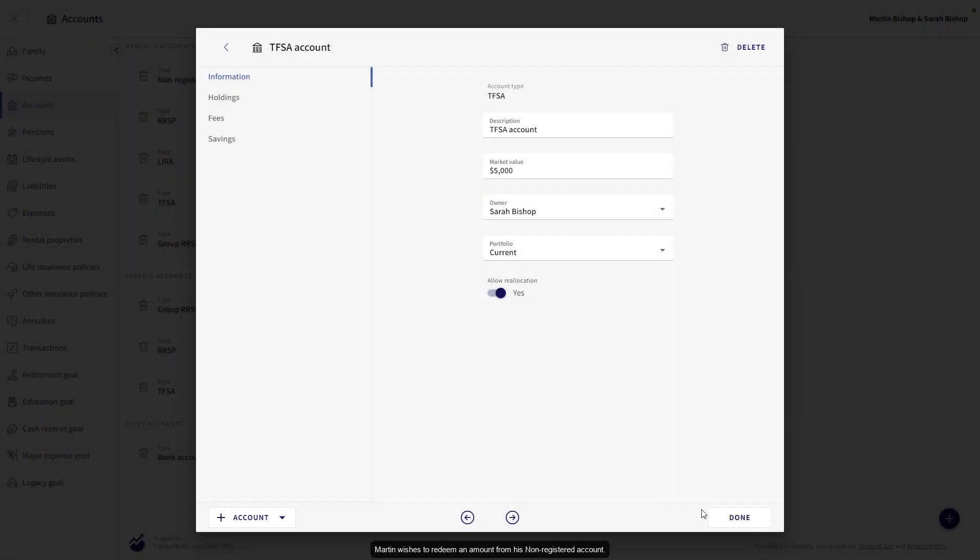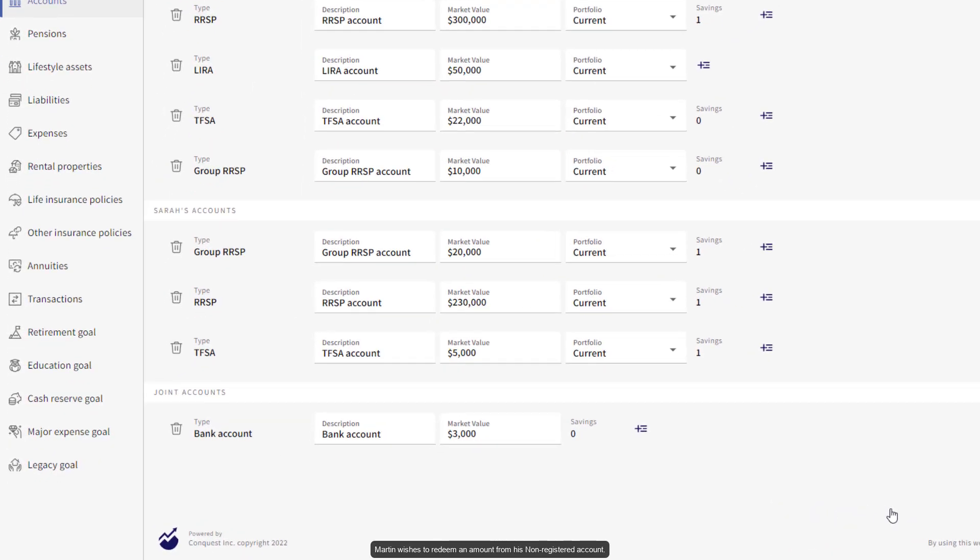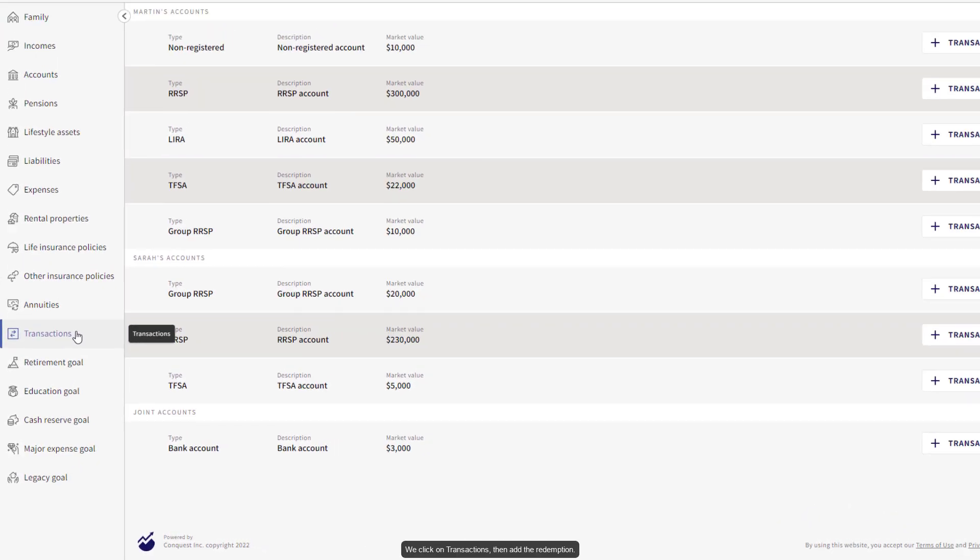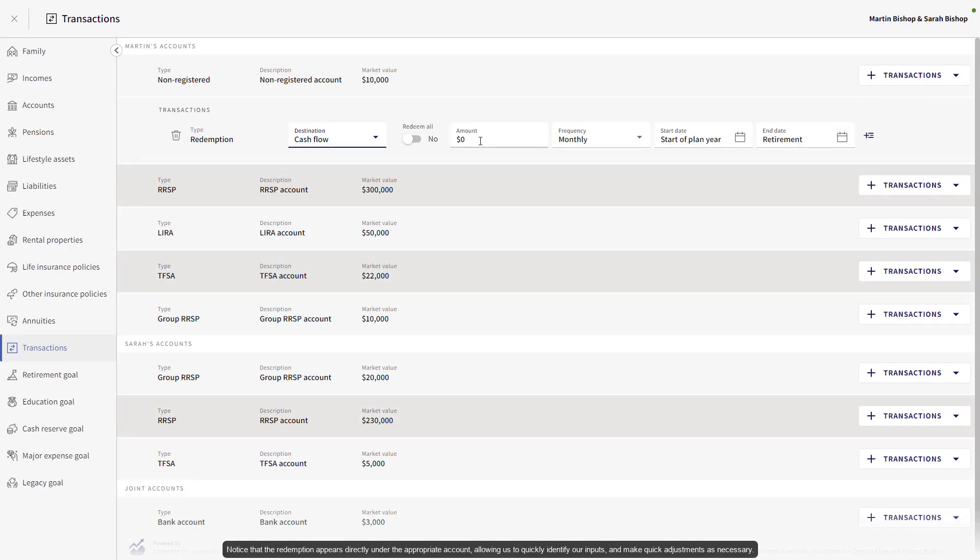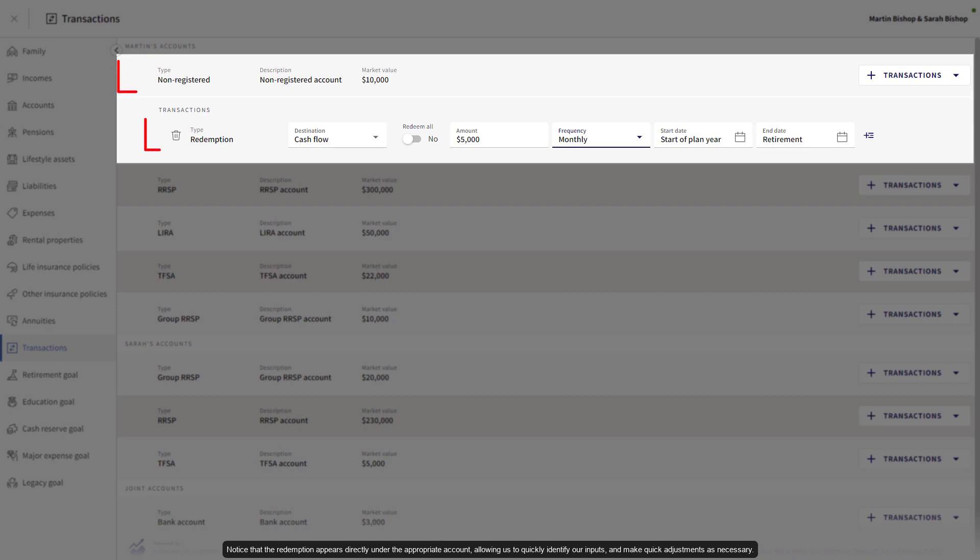Martin wishes to redeem an amount from his non-registered account. We click on Transactions, then add the redemption. Notice that the redemption appears directly under the appropriate account, allowing us to quickly identify our inputs and make quick adjustments as necessary.